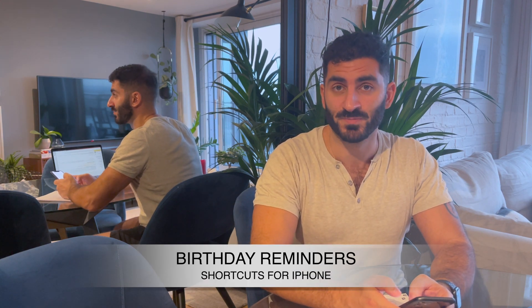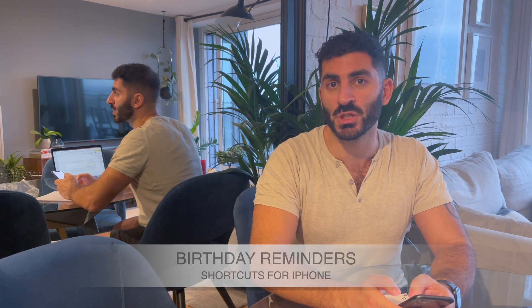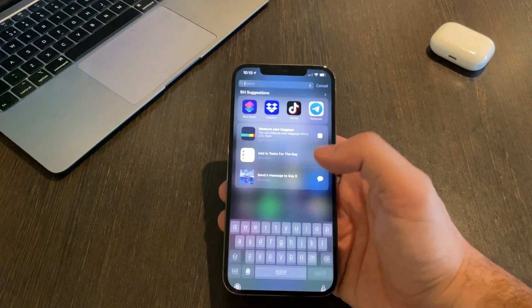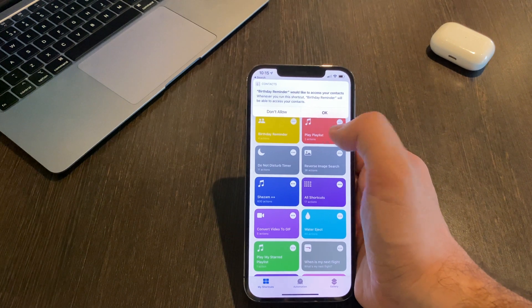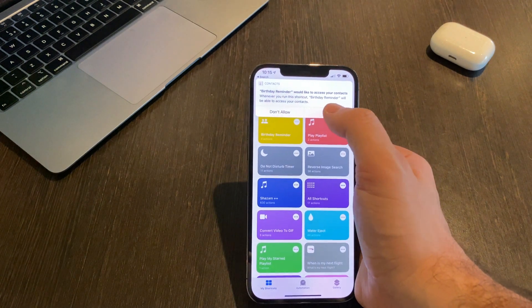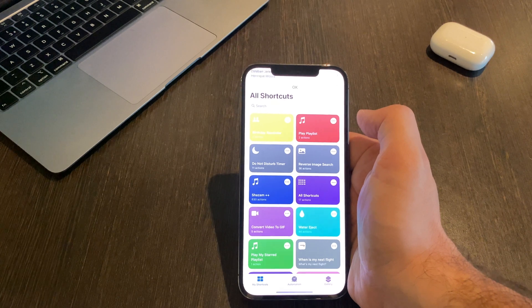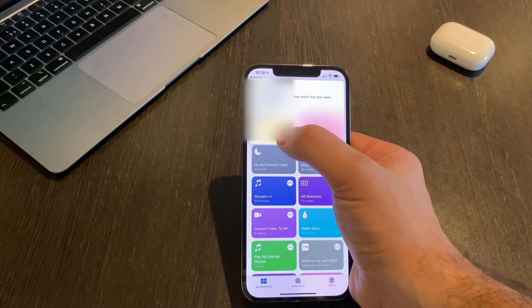Let's start with the first shortcut, which is Birthday Reminders. Each day we can check our calendar to see if we have any birthdays coming up. But what if you want to send out your birthday gifts ahead of schedule? With this shortcut you can see the birthdays for the whole week. Once downloaded, you go into the shortcuts app and run Birthday Reminder, and it will ask you if it can access your contacts. Click OK and it will display all the birthdays for seven days in advance.